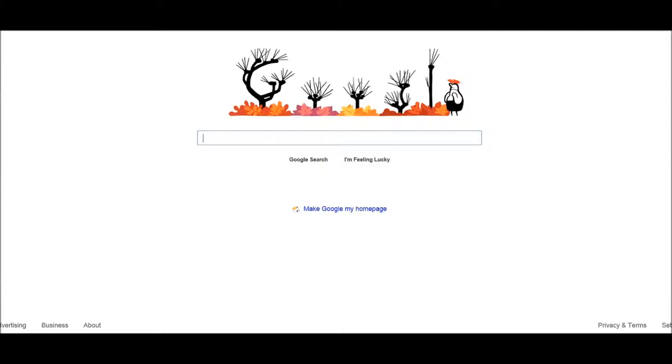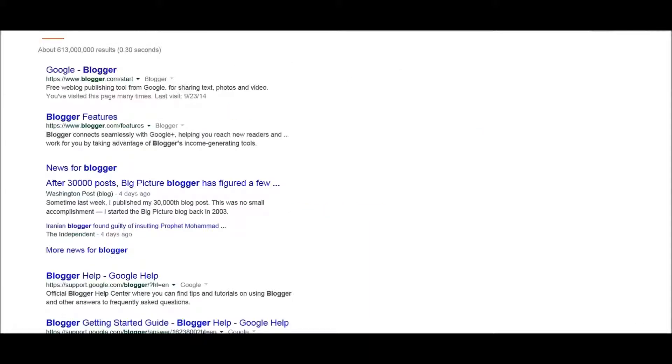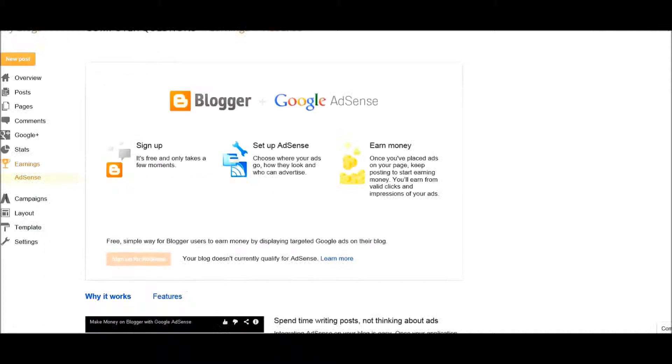There's a couple simple explanations for this. Sign into your Google account on the web page and go to Blogger. Go to your Blogger account and while you're in it, go to earnings.